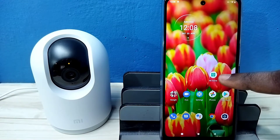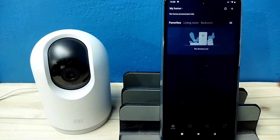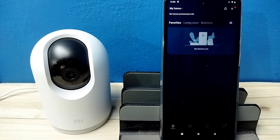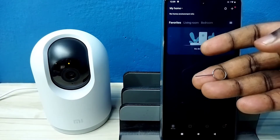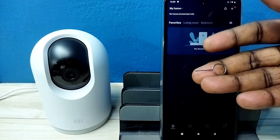This is the app, let me open it. Then we need to login with a MI account ID and password. Then we need to reset the security camera.